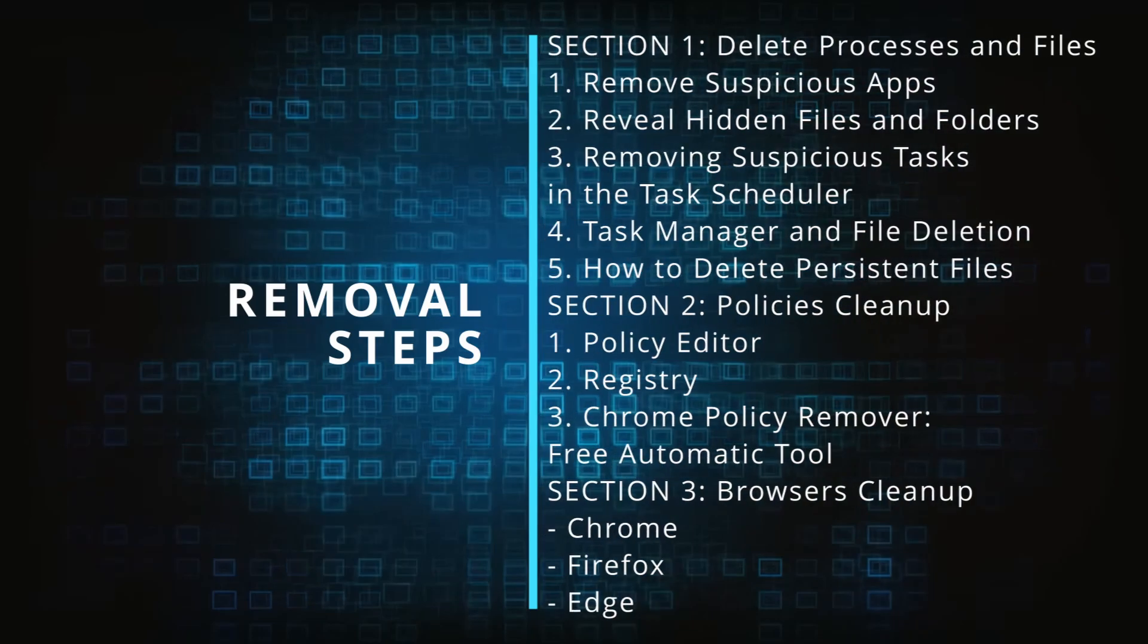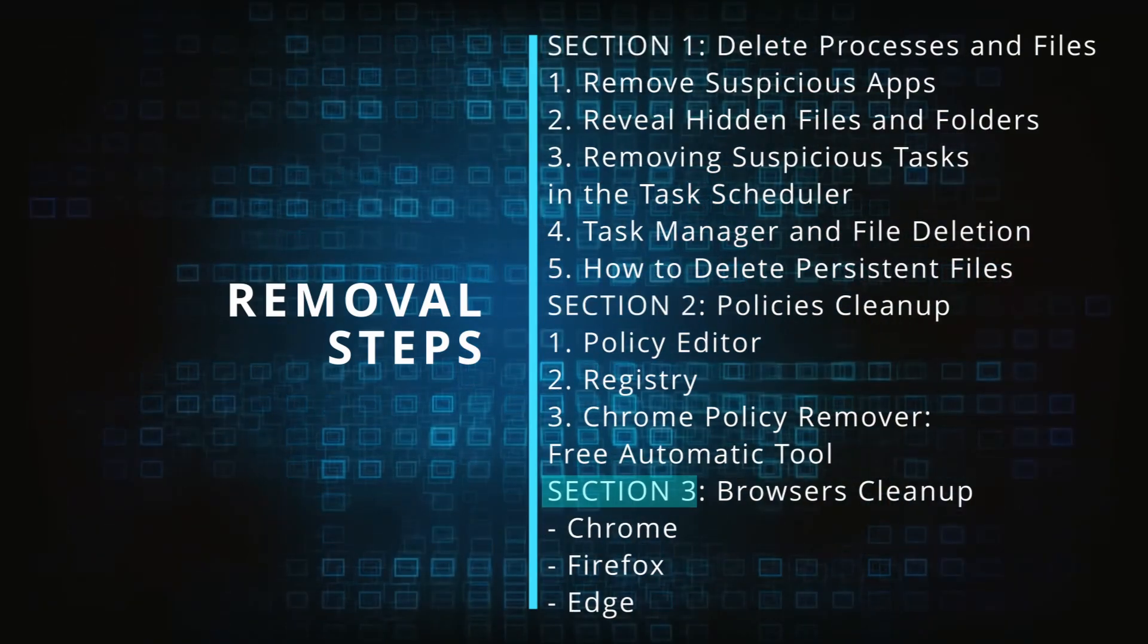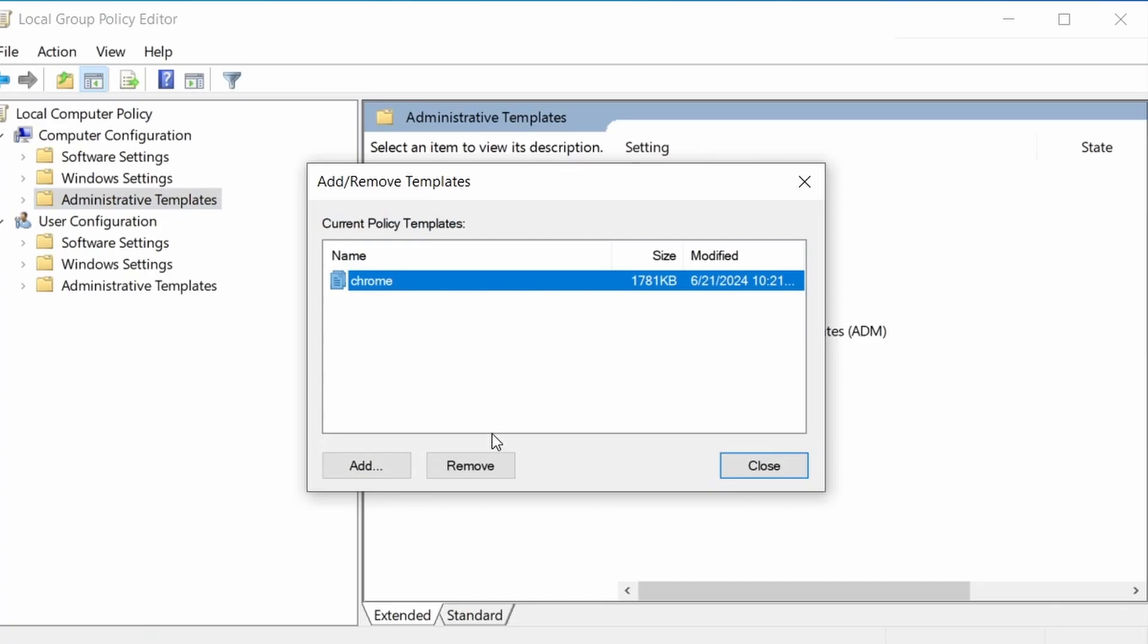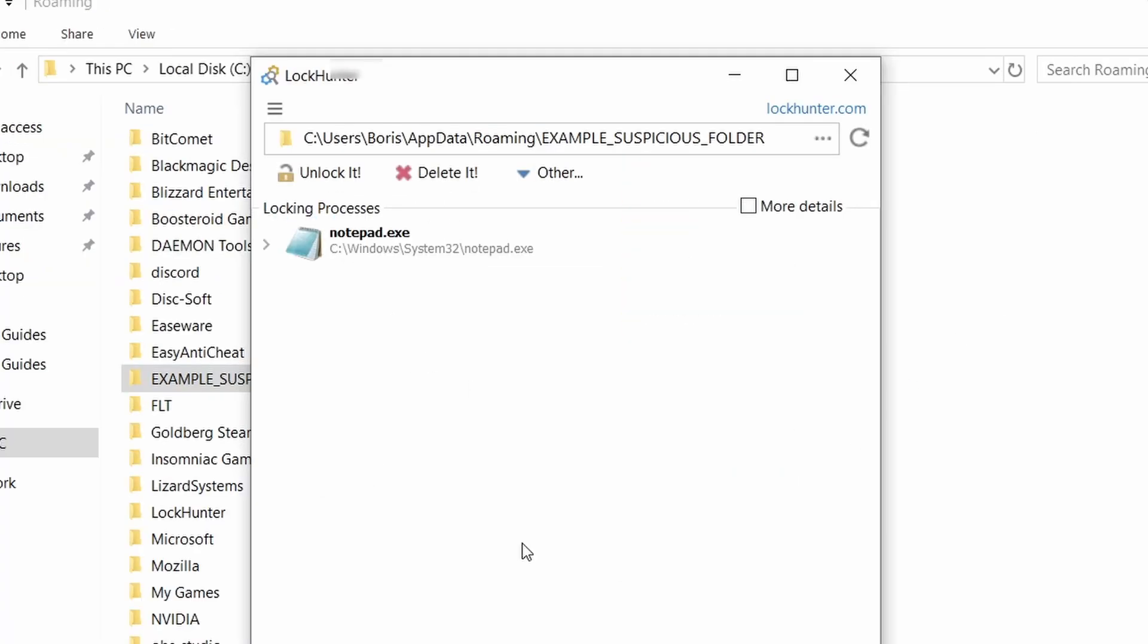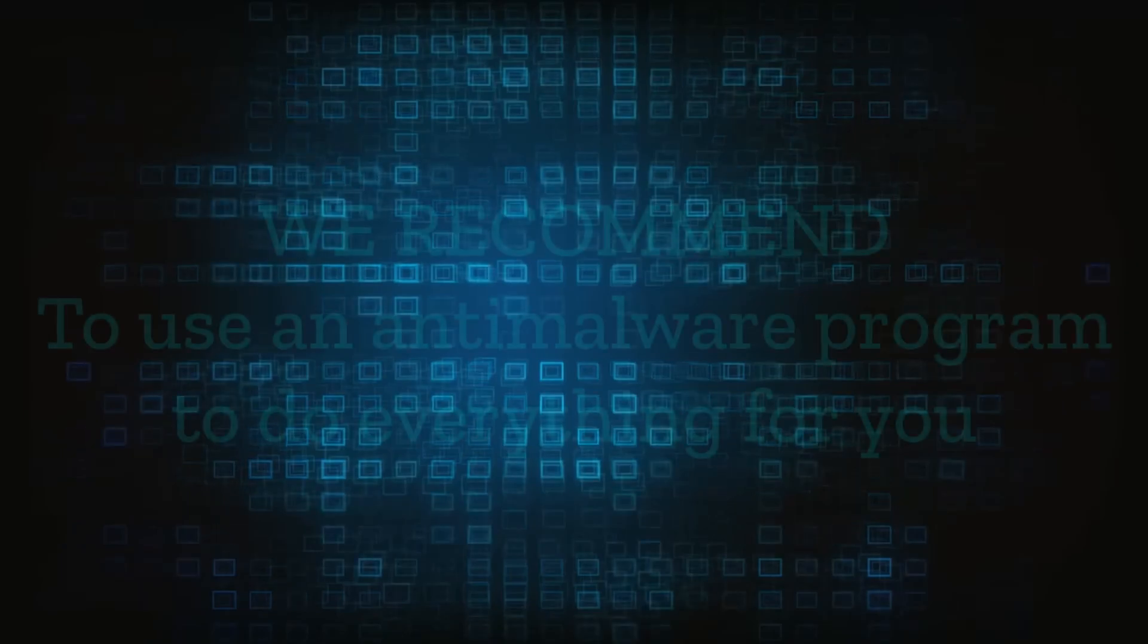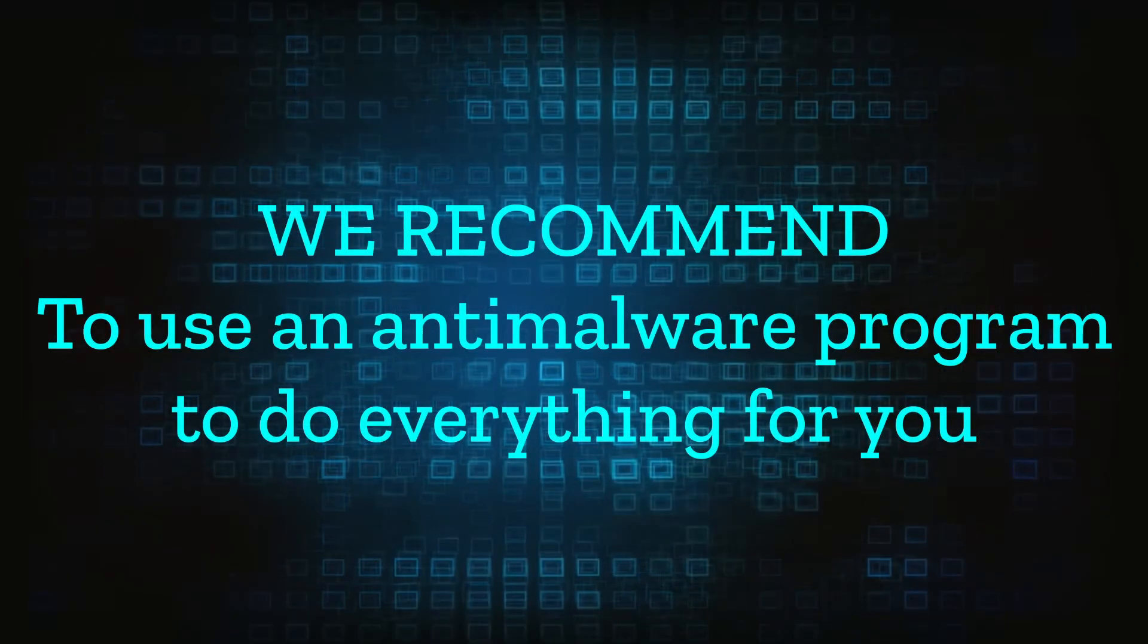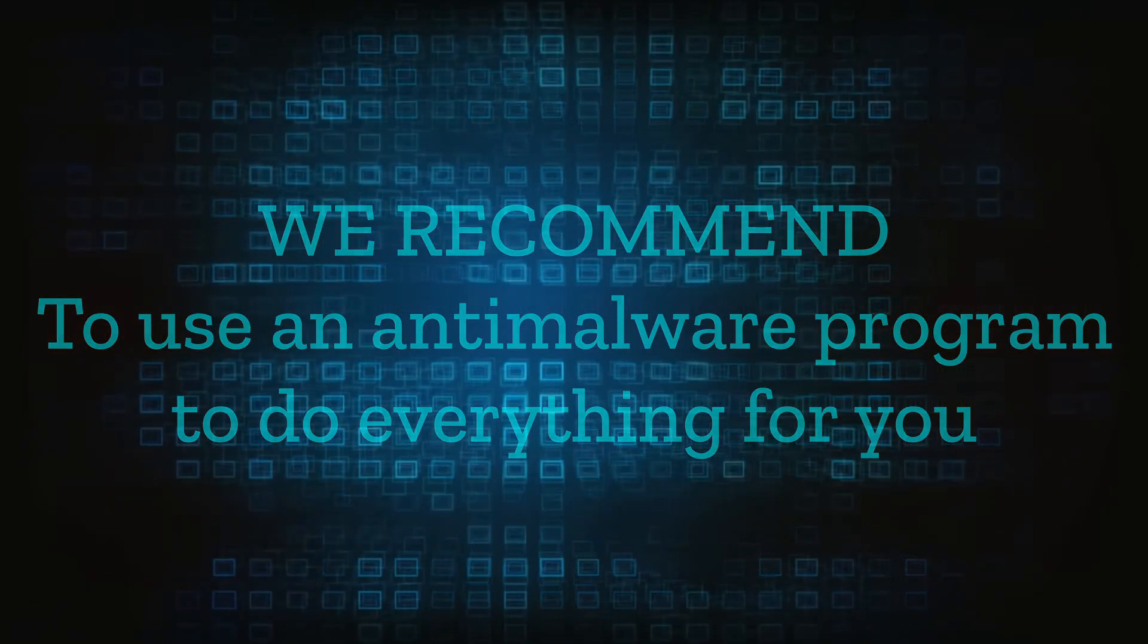We'll provide highly detailed removal instructions that we've tested ourselves. However, hijackers change and evolve all the time. So despite our best efforts, we can't guarantee success in all cases. If the suggested steps don't solve everything, we recommend installing an anti-malware program to do everything for you.